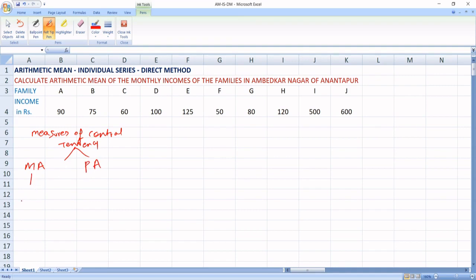Mathematical averages are again divided into three types. One is arithmetic mean — that is Anka Madhyamam. Next is geometric mean — that is Guna Madhyamam. And harmonic mean — that is Hara Madhyamam.